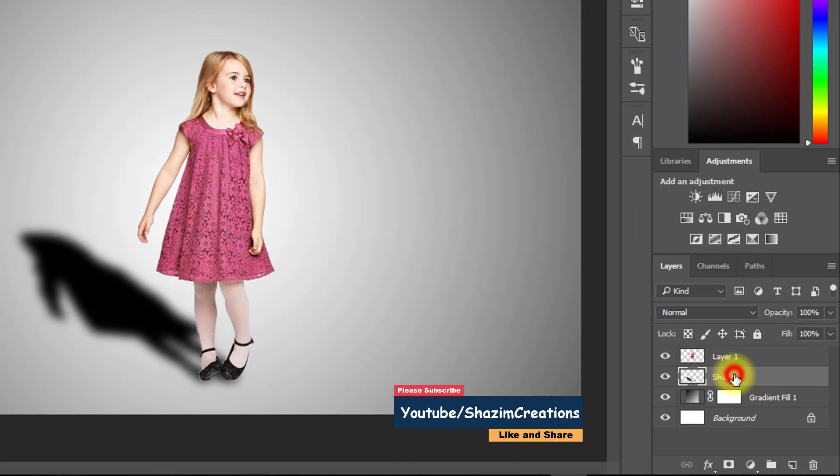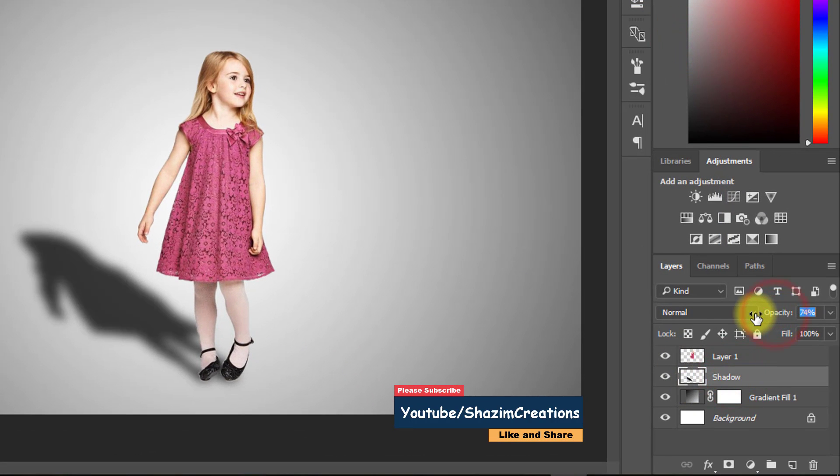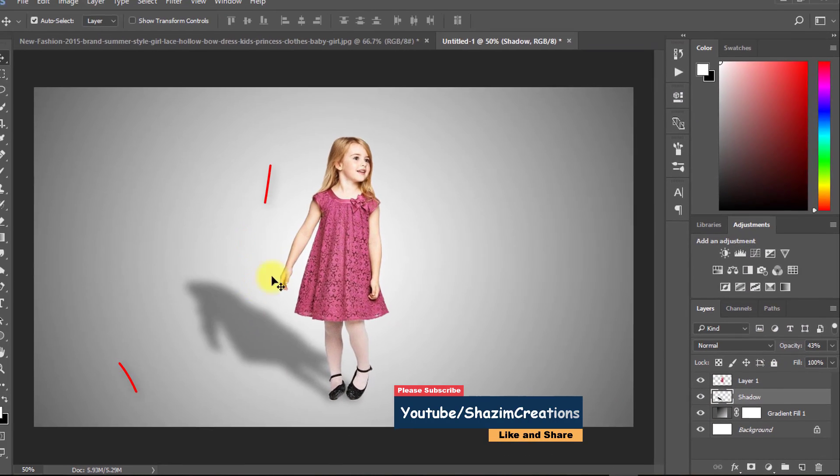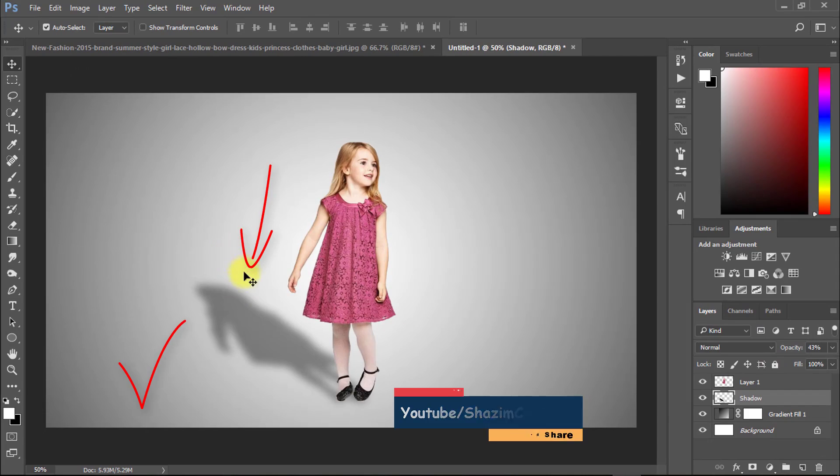Now finally decrease opacity low. Now this shadow is perfect.